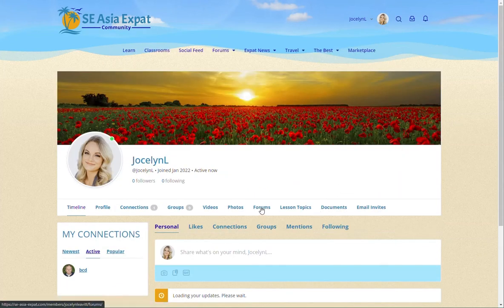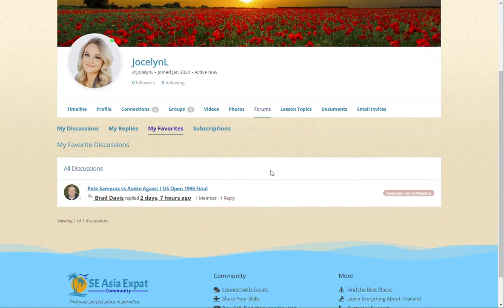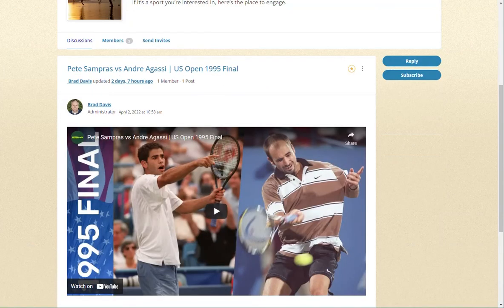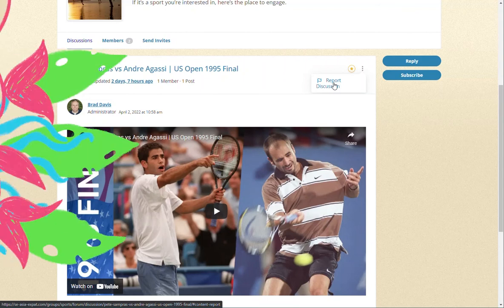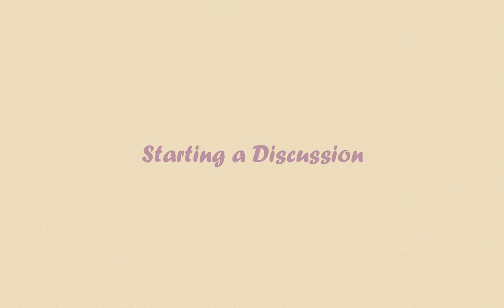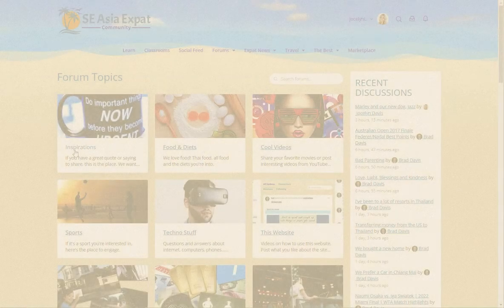You can access all your favorites by going to your timeline from the username at the top, clicking on 'Forums,' then 'My Favorites.' If you see a discussion that you believe violates our rules, please click the three dots and report the discussion to us. We will review the contents and remove it if necessary.